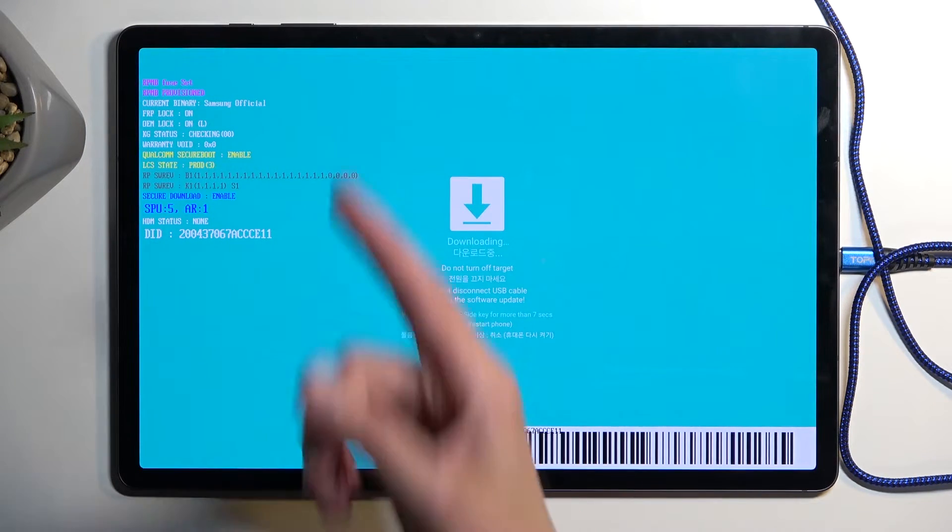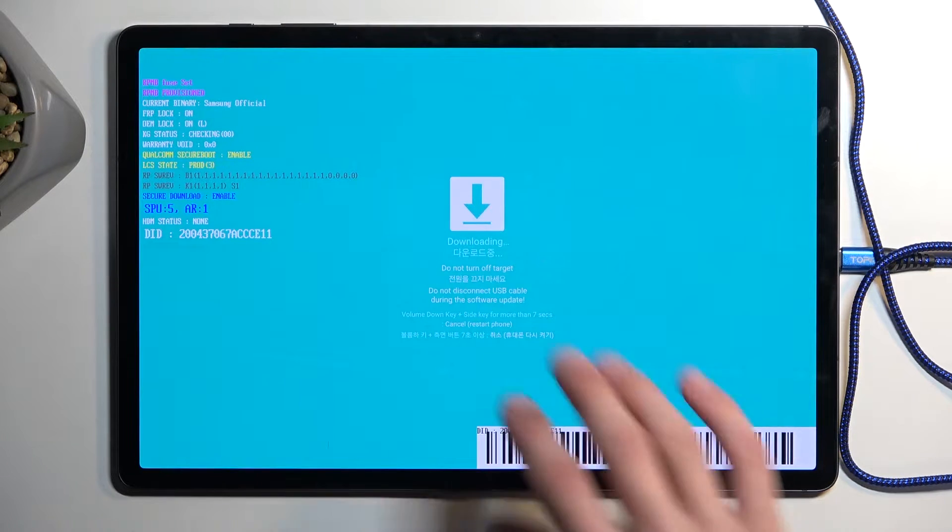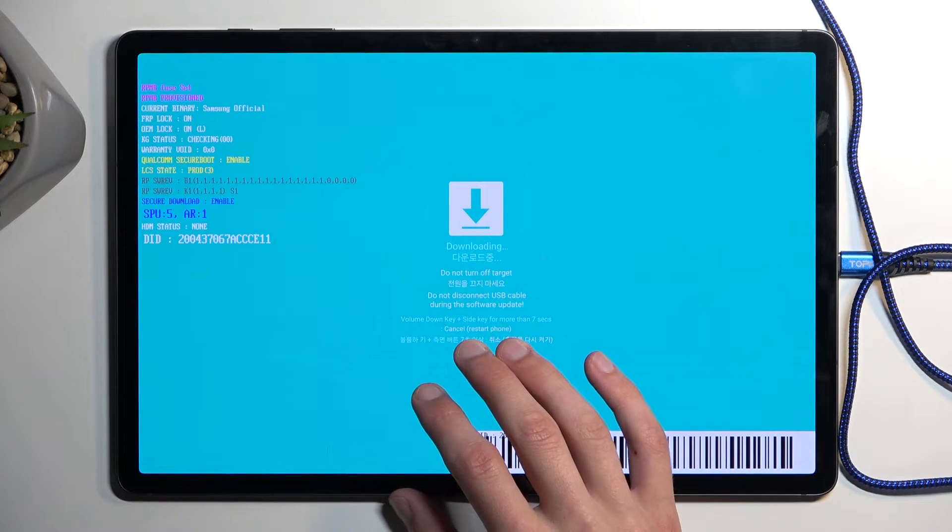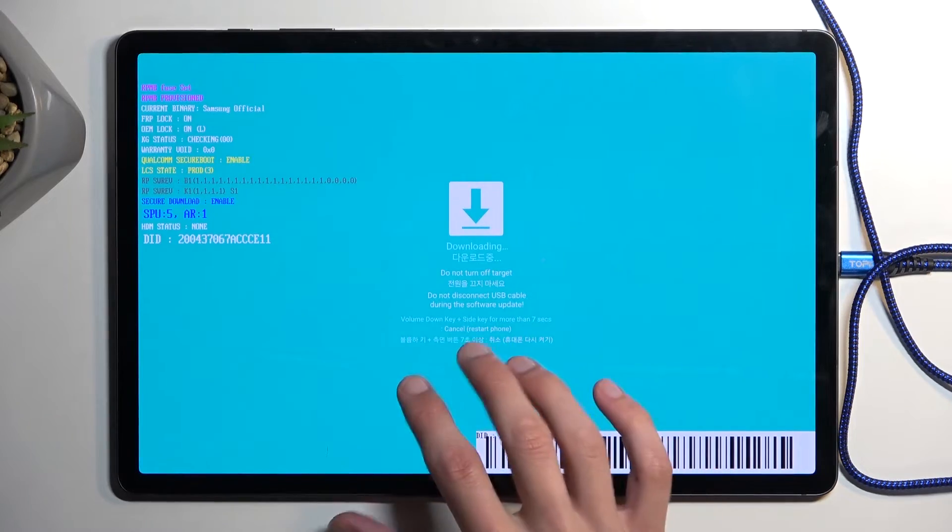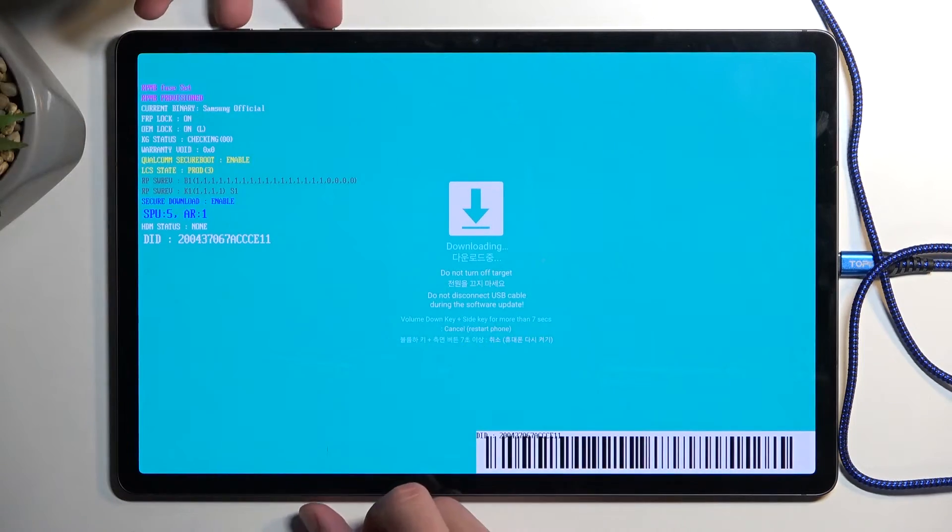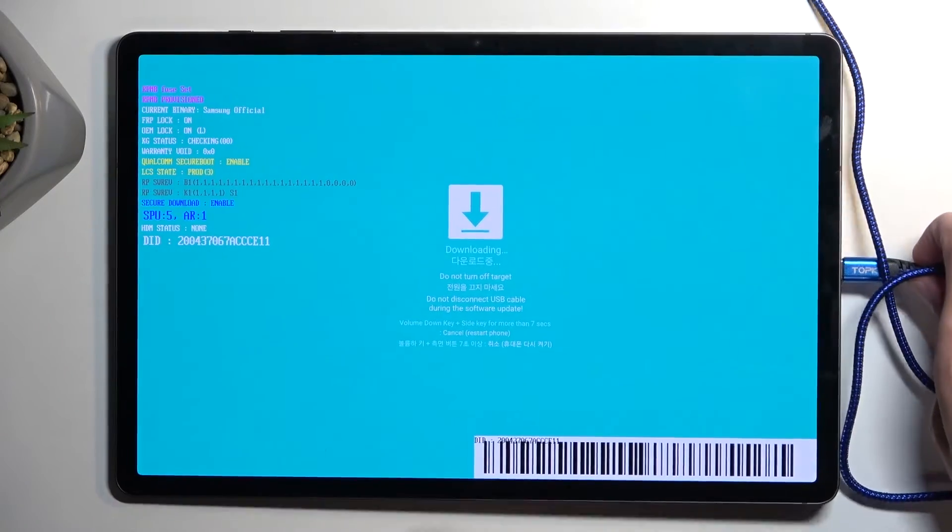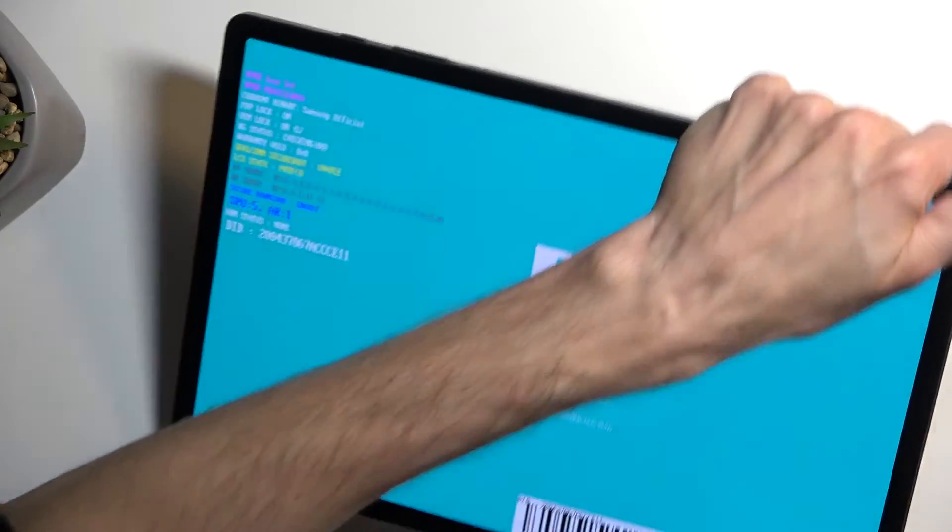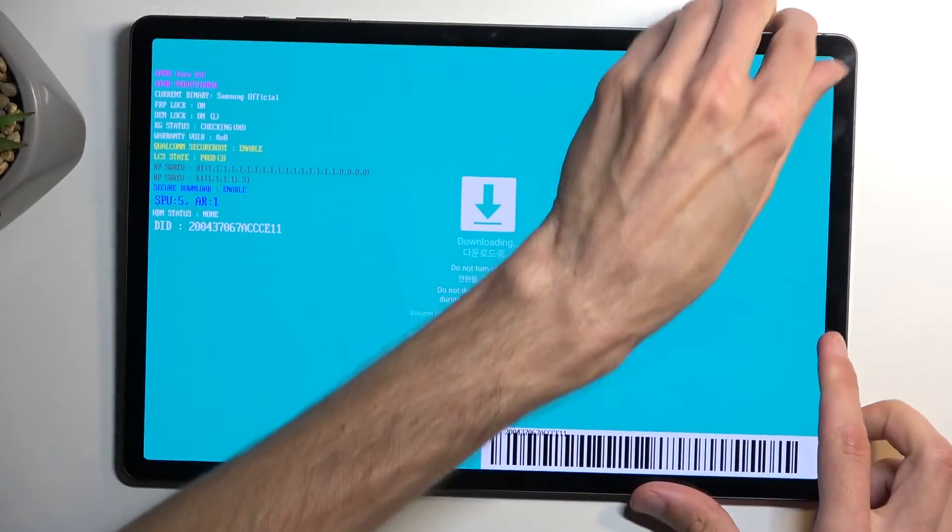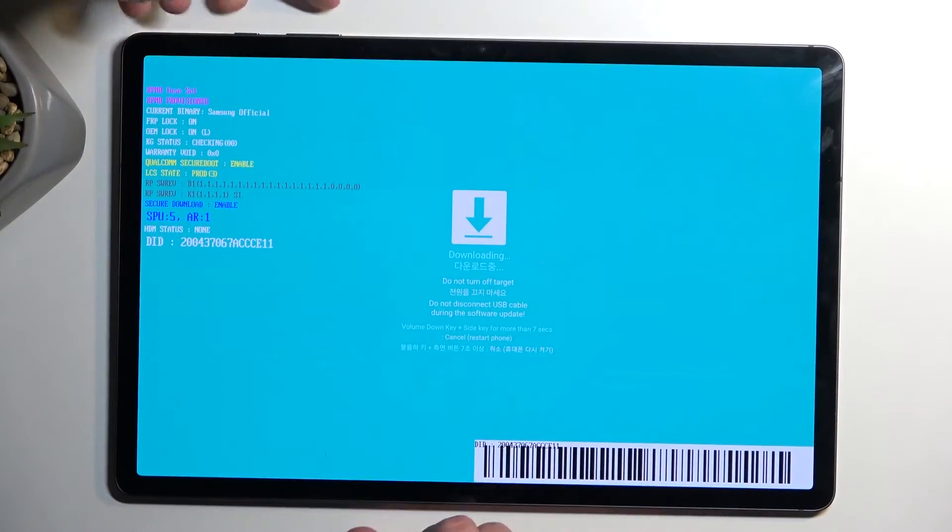Not like the volume buttons aren't on the side too, but whatever. In any case, power button and volume down at the same time for more than 7 seconds will initiate a reset of the device, which is also a way to leave this mode.